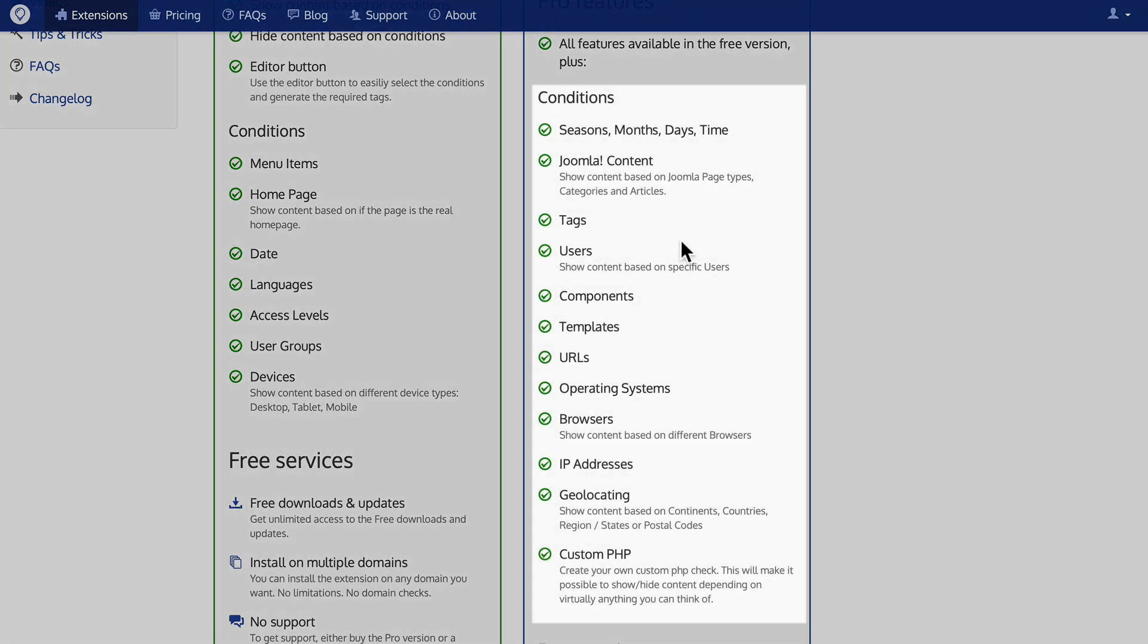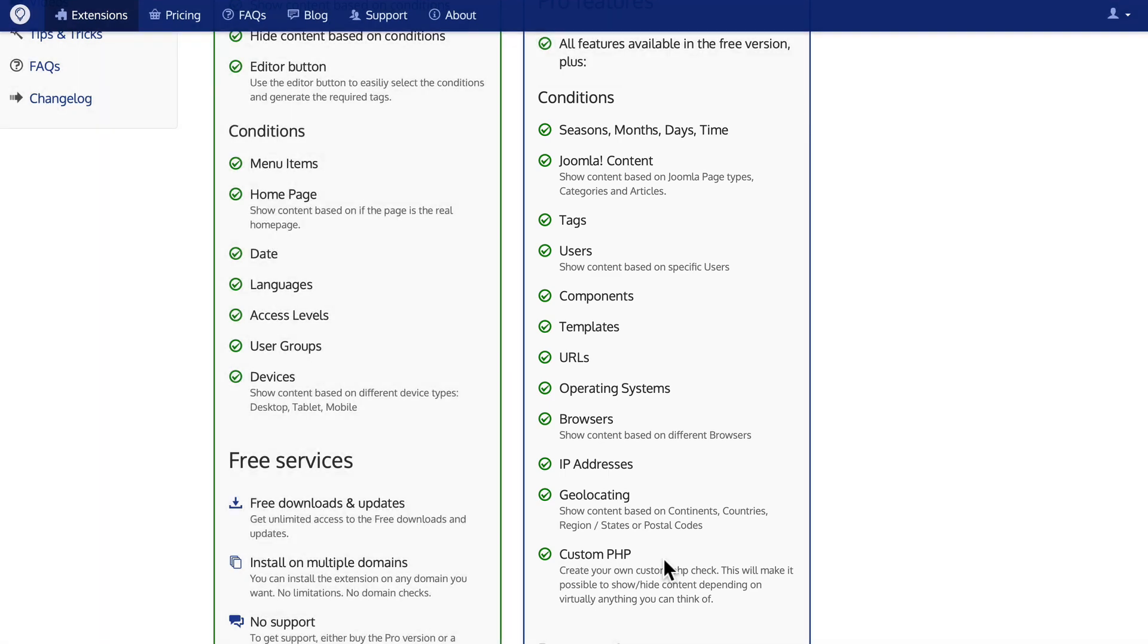And the pro version gives you even more: seasons, months, days, time, Joomla content, tags, users, components, templates, URLs, operating systems, browsers, IP addresses, geolocating, and even custom PHP. So literally any condition you want to set.